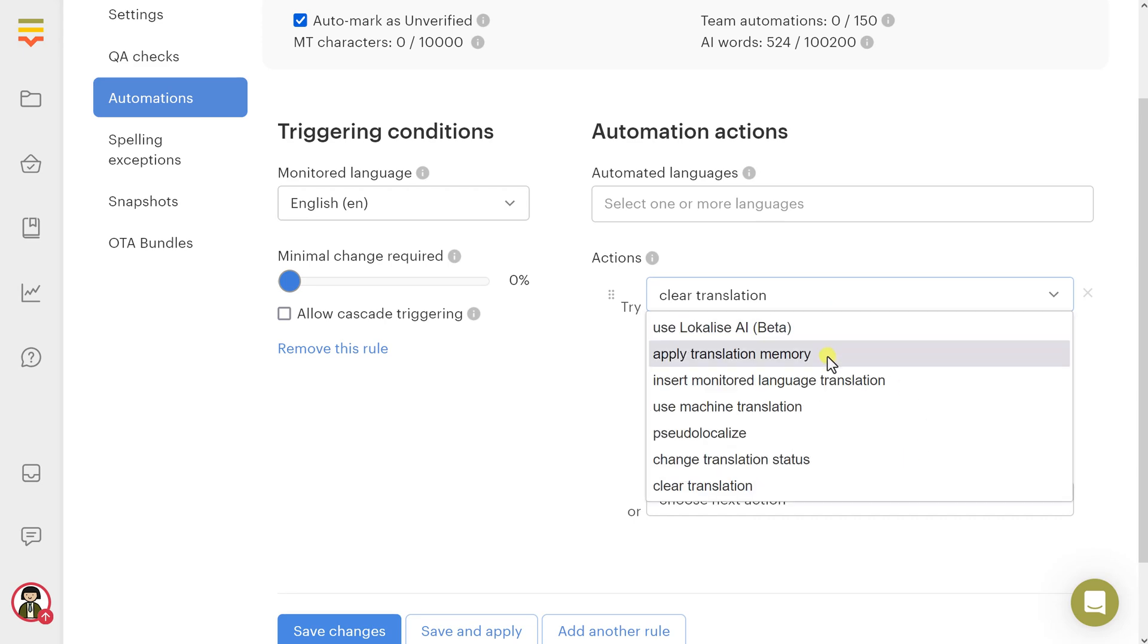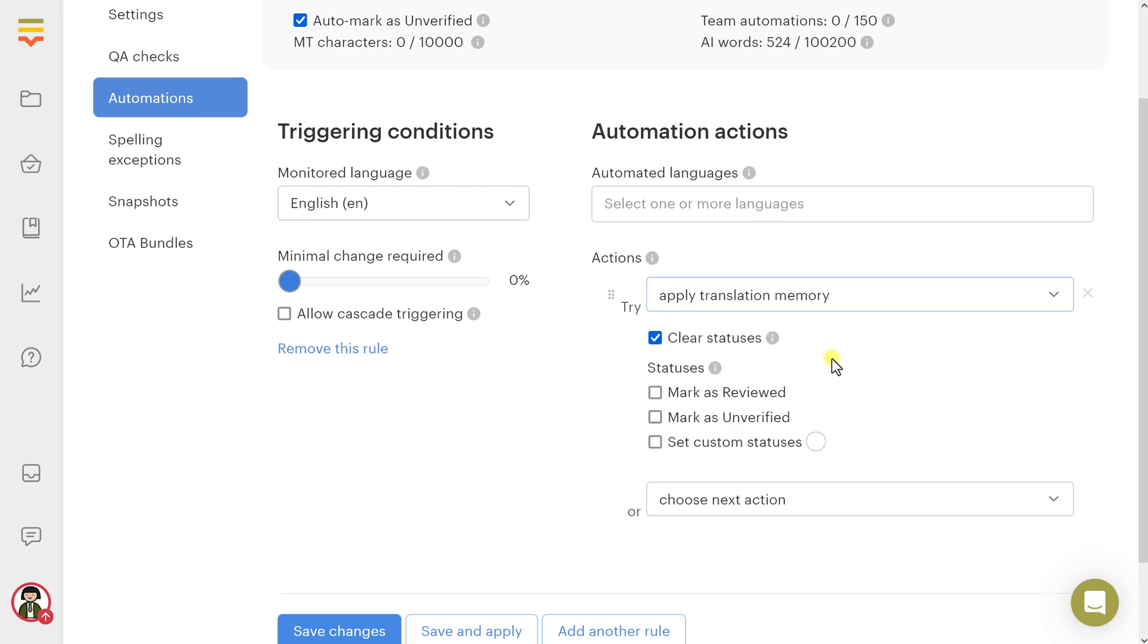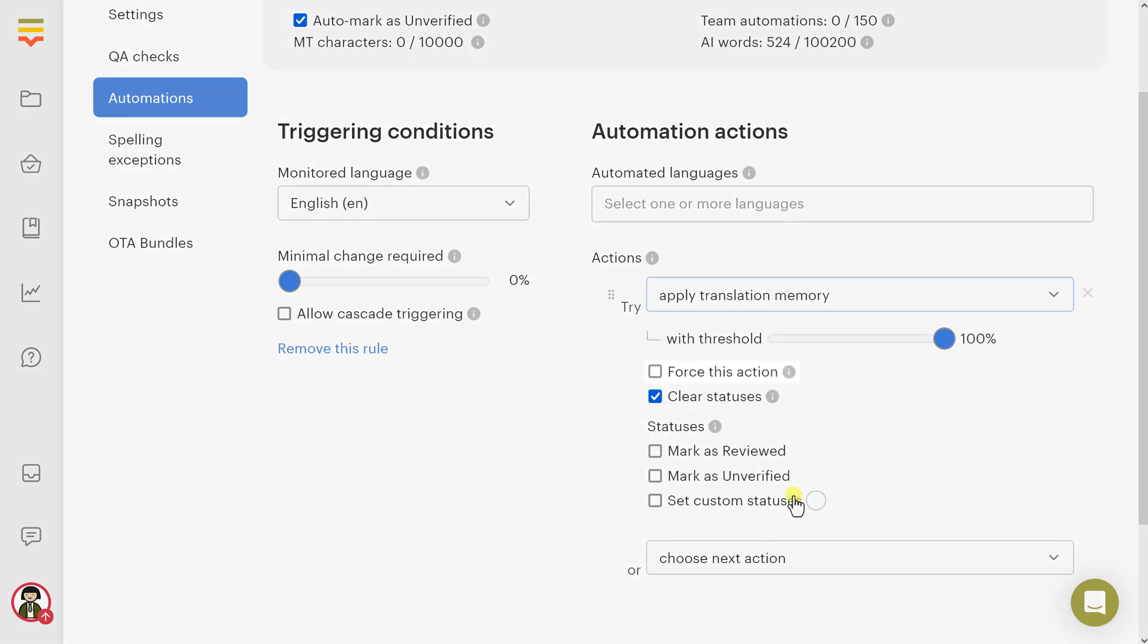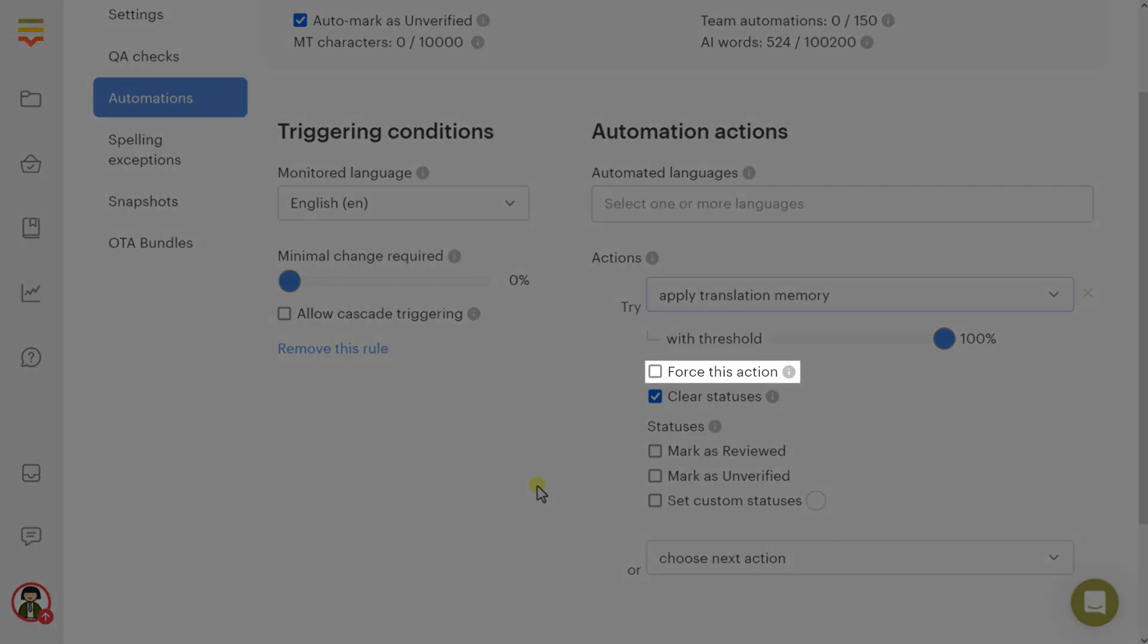Actions have the following common options. Force this action: The chosen action will be forcefully applied, even if the target language translation isn't empty. By default, automations are applied only to empty translation values.